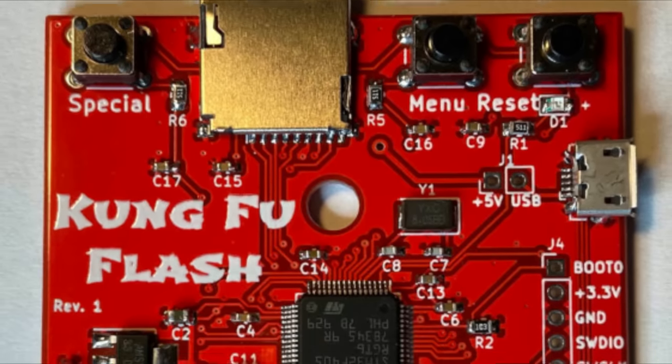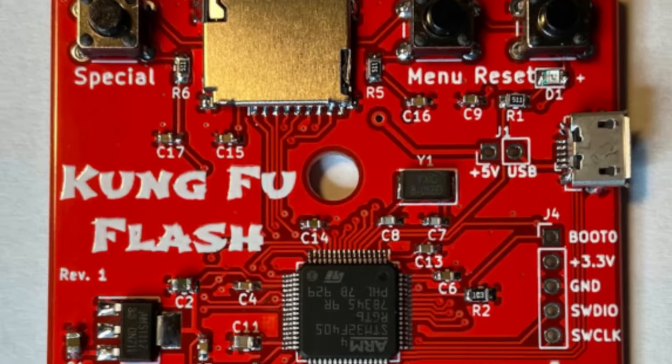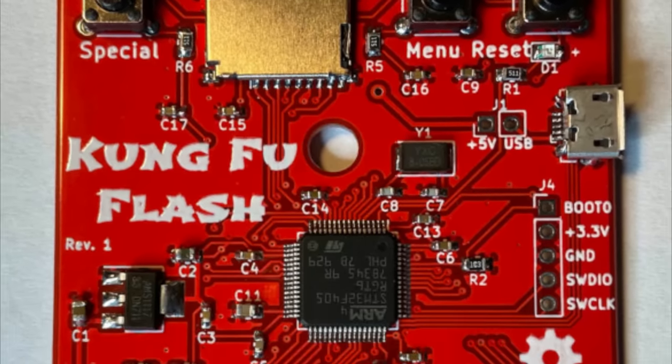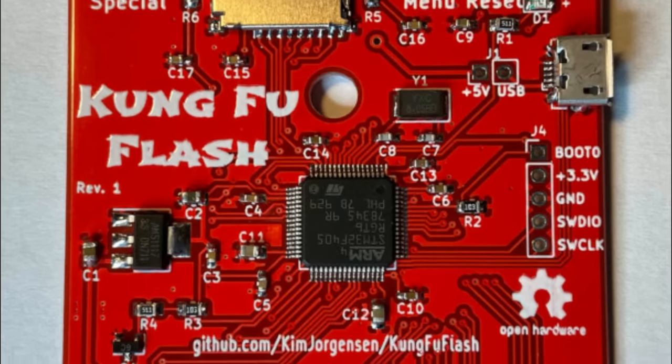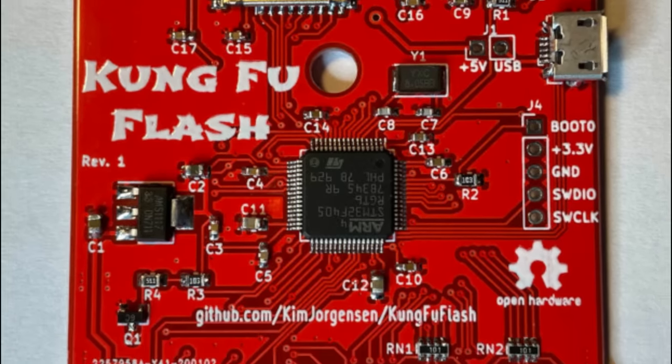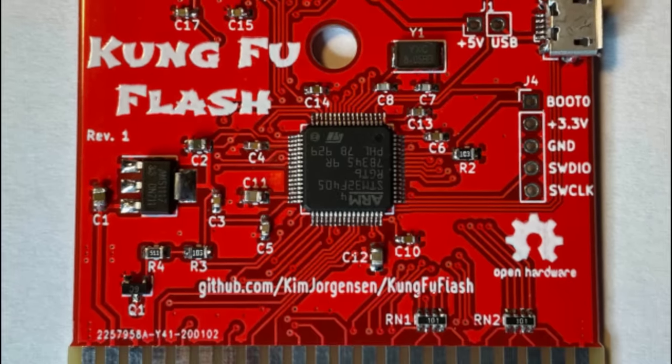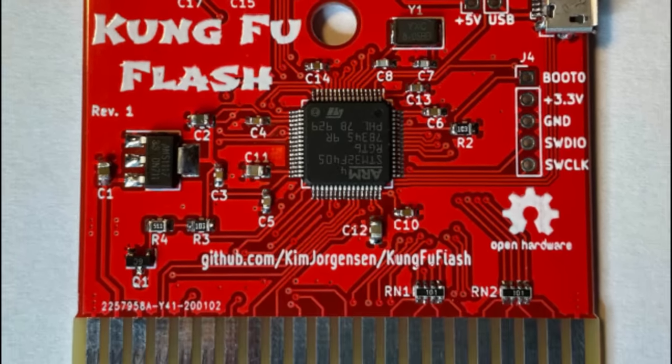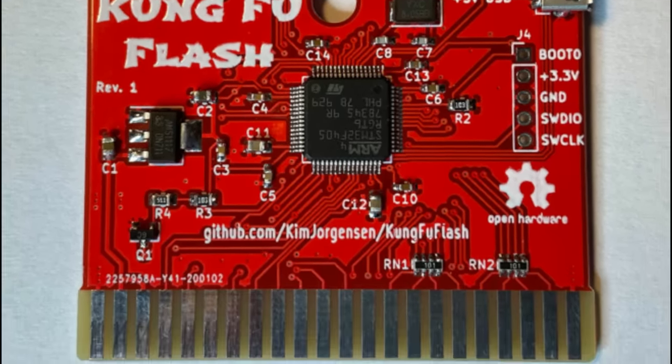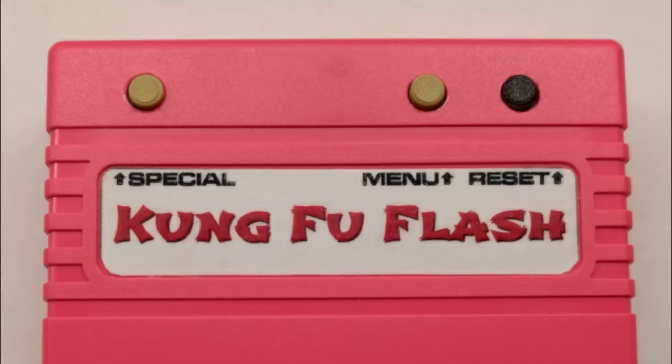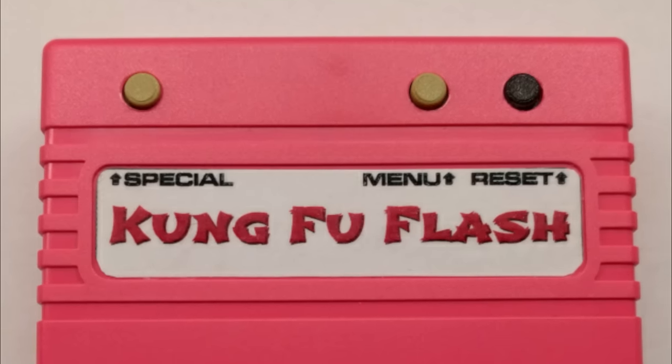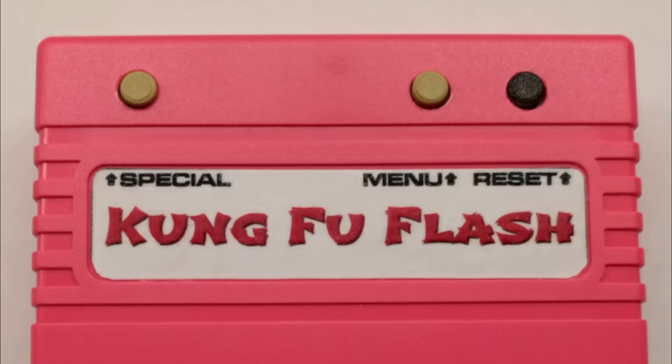And then there's the Kung Fu Flash which has PRG support as well but also includes support for CRT cartridge files and importantly it has D64, D71 and D81 disk image support.